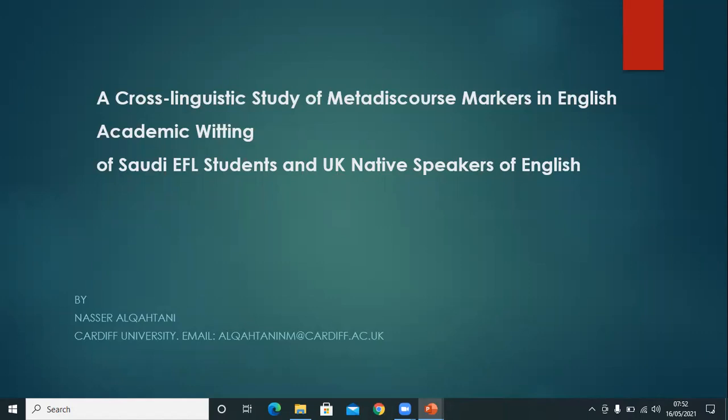Hello everyone, and I hope you are keeping well and safe in these technical times. I will try to cover as much as I can of the content of this presentation, but please feel free to stop the video at any stage and go through the slides. I would also like to kindly request your feedback and comments on this research.